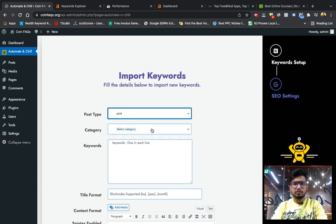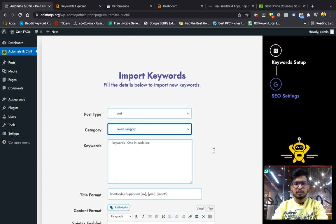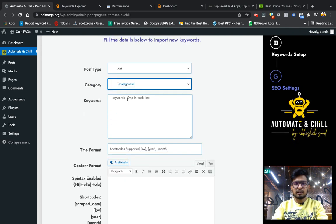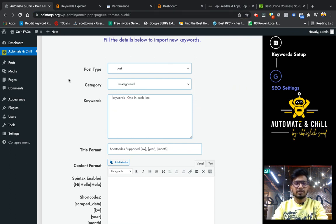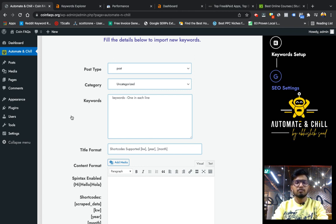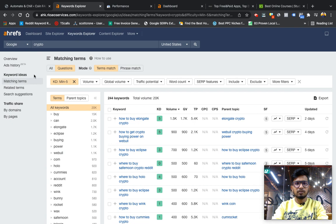So inspiring from this, I have created a plugin which does the same thing in which you have to select the post type, give the category, and choose the keywords. For example, this website Coin FAQs, I have my testing domain. It is related to crypto.